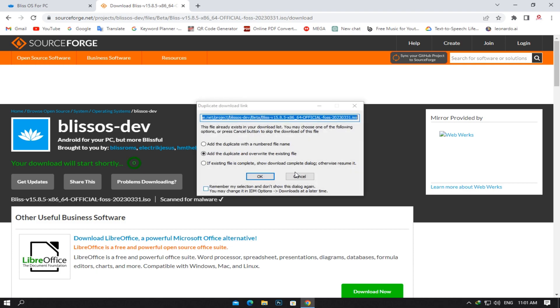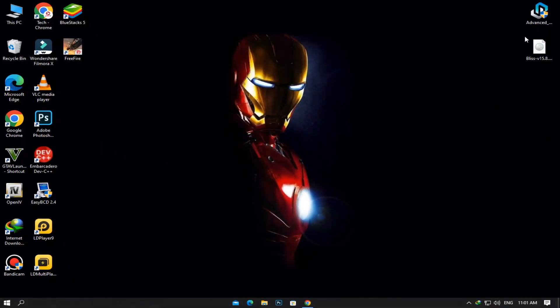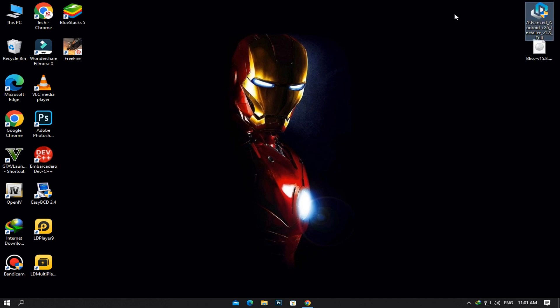I have already downloaded it, so I will cancel it. Now download the advanced Android x86 installer by the link provided in the description.